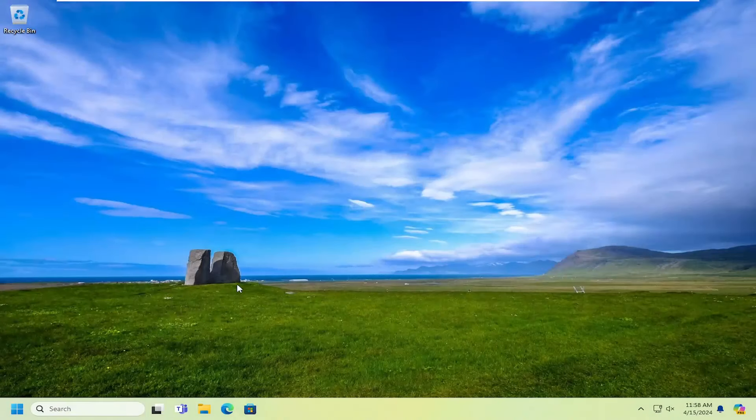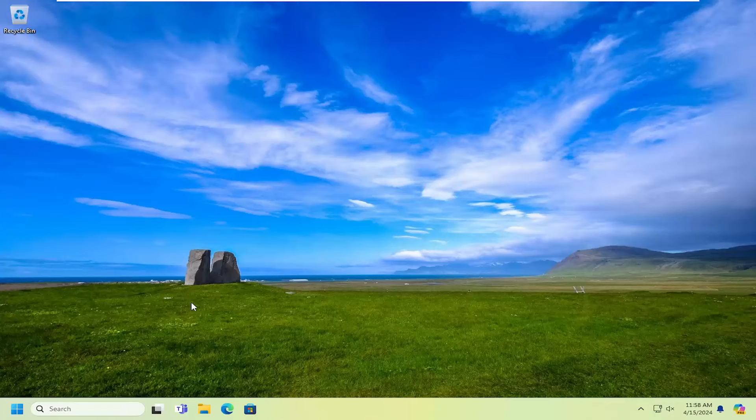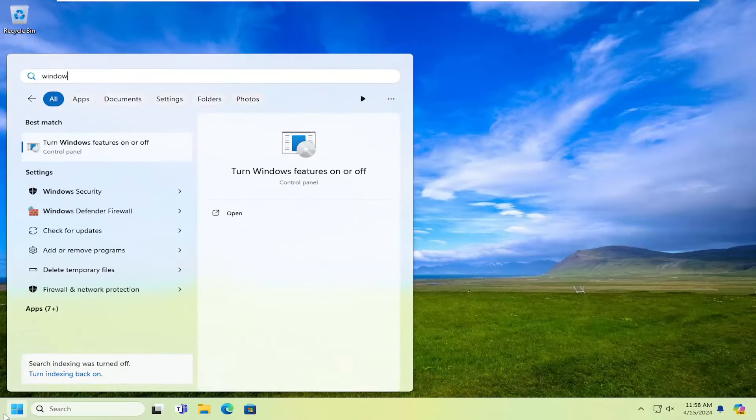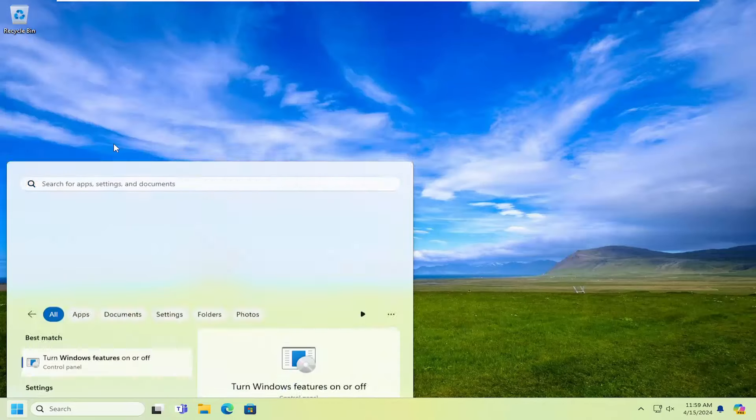And now hopefully the issue's been resolved. If you're still having a problem, you can open up the Windows features one more time. Turn Windows features on or off.